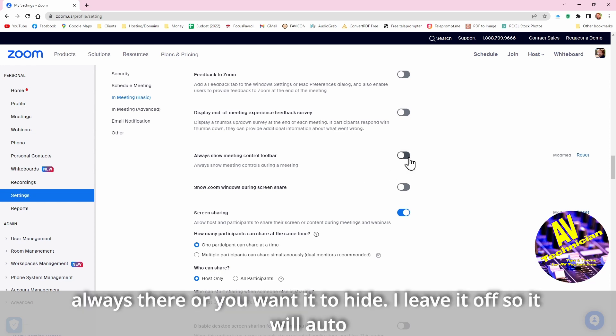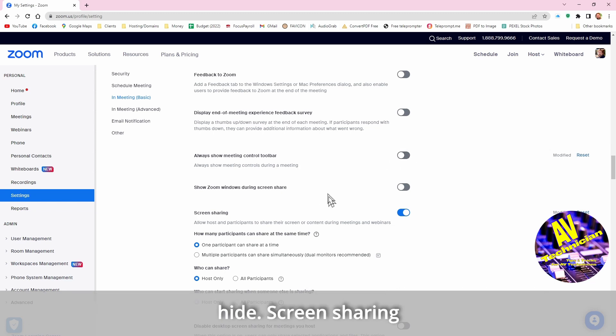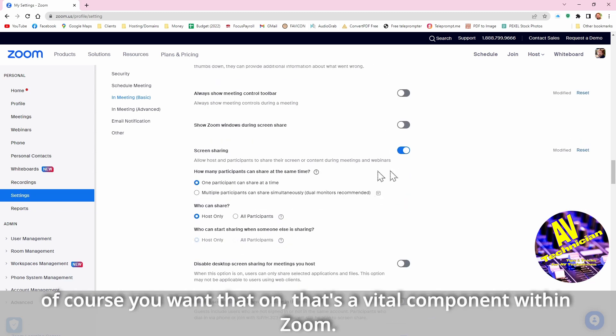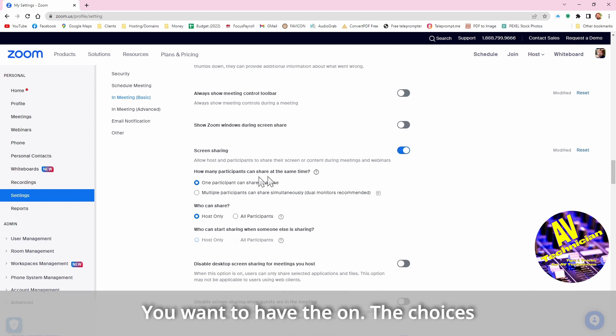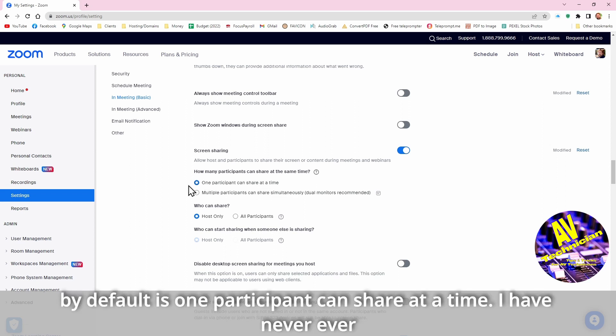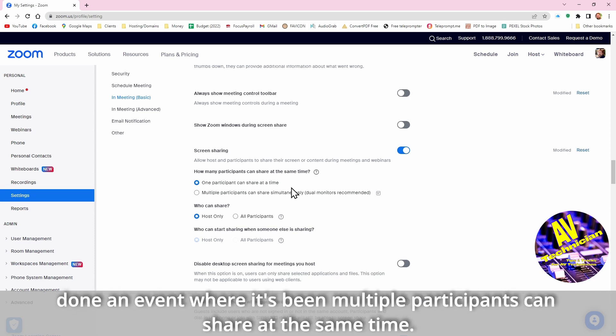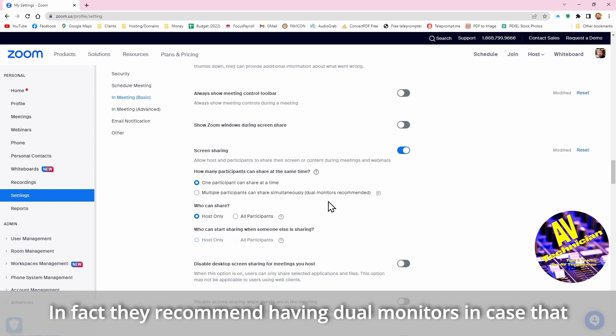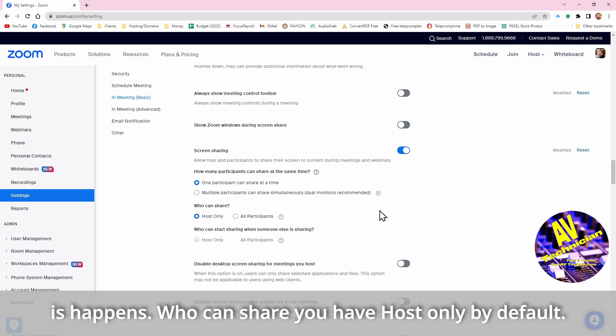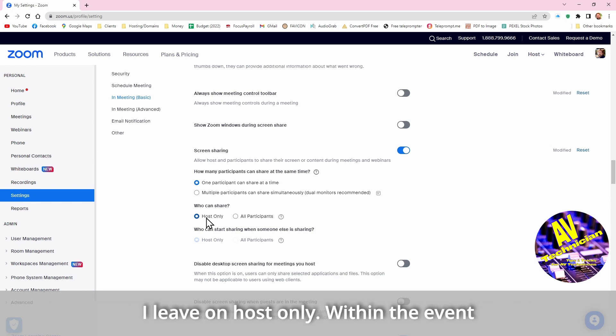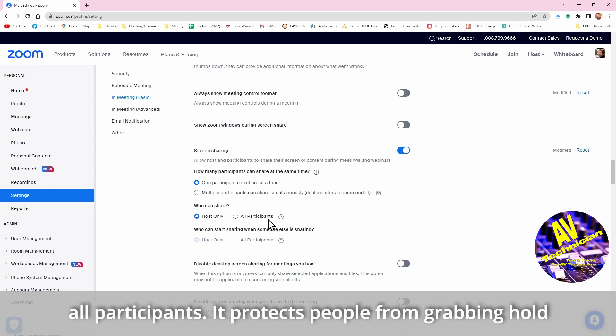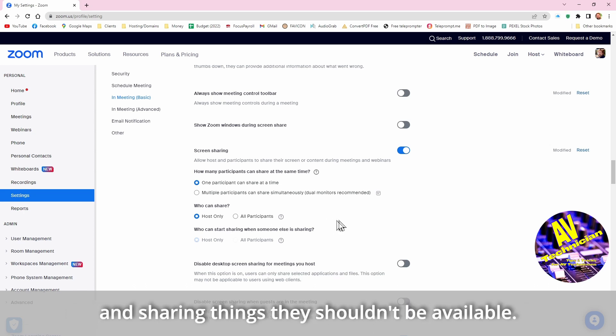Screen sharing, of course you want that on. That's a vital component within Zoom, so you want to have that on. And the choice by default is one participant can share at a time. I have never done an event where it's been multiple participants can share at the same time. It's a bit awkward when you have multiple shares happening. In fact they recommend to have dual monitors in case that happens. Who can share, you have host only. By default I leave that on host only. Within the event itself, during inside the app, I can open this up to allow all participants. It just protects people from grabbing hold and sharing things that shouldn't be available.